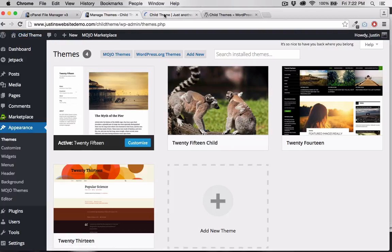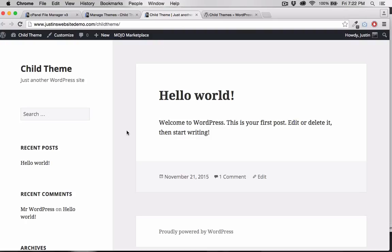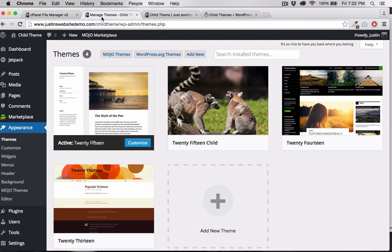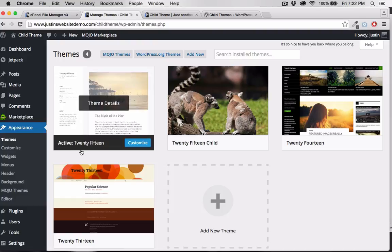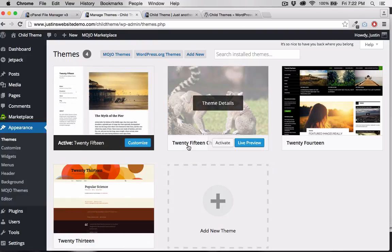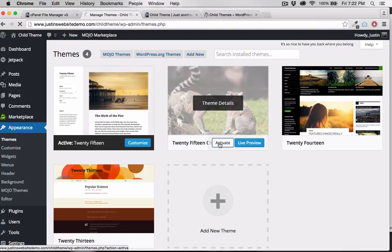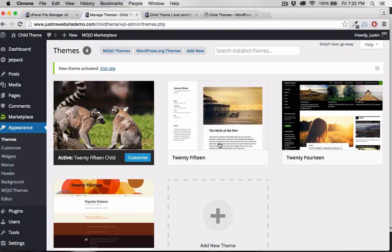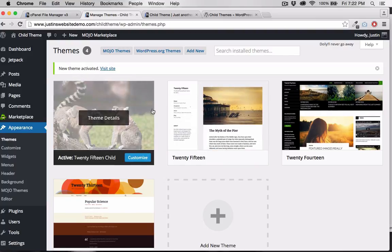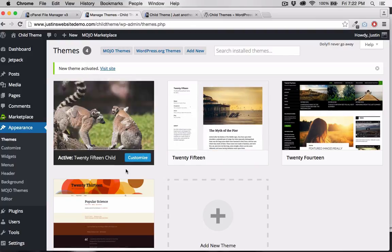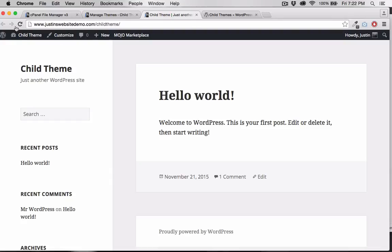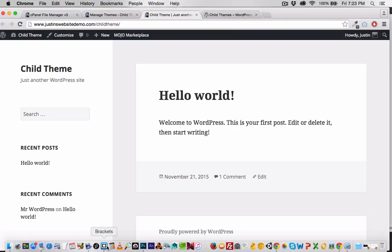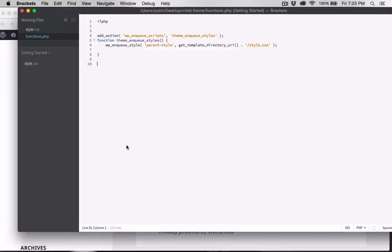So here's our site as it is currently. But remember that we enqueued the parent.css to our child theme. So let's activate our child theme. And when we refresh the page, as you can see, nothing's changed. We've now created a copy of the parent theme with just this little bit of code right here.